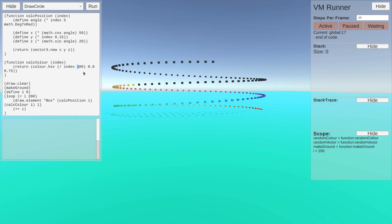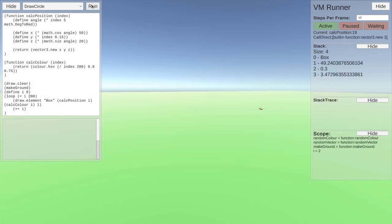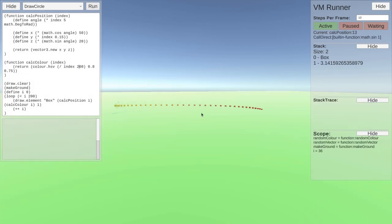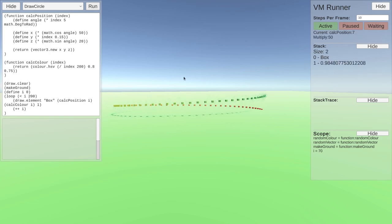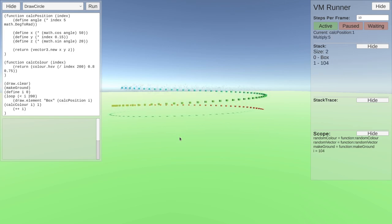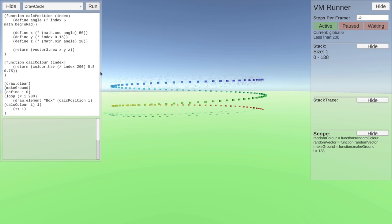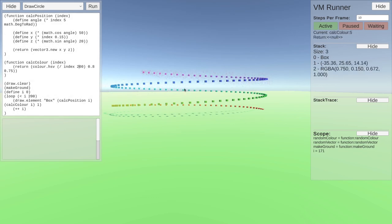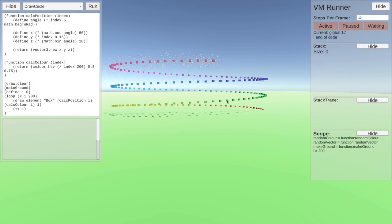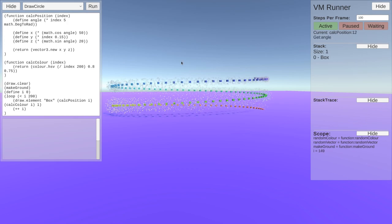But if we change this to 200 now, because we added in that we show more boxes, now the hue will change slower as it goes around. But then it shouldn't break once it gets to over 100. There we go. And we can also make it run faster, 100 steps of code.